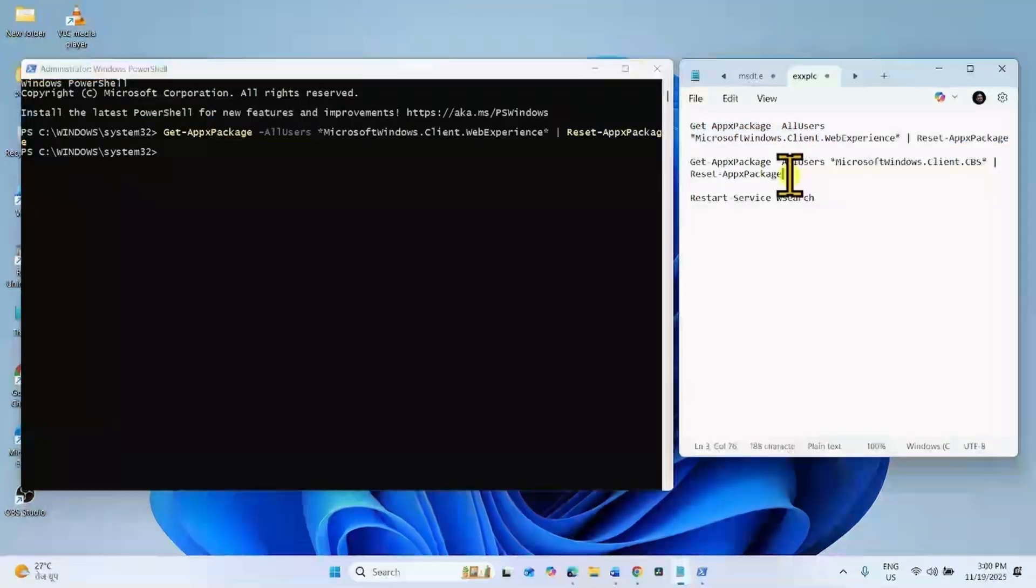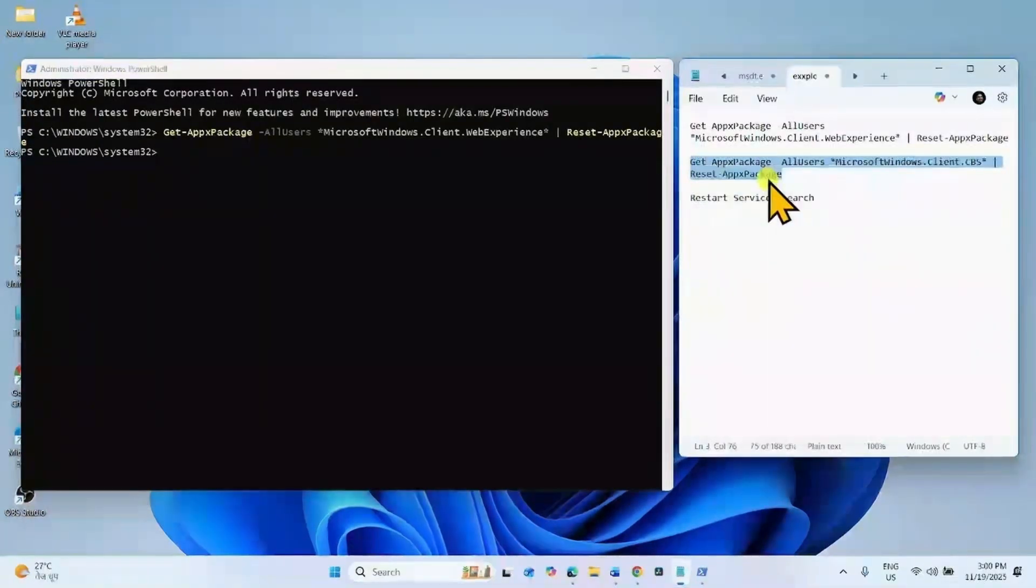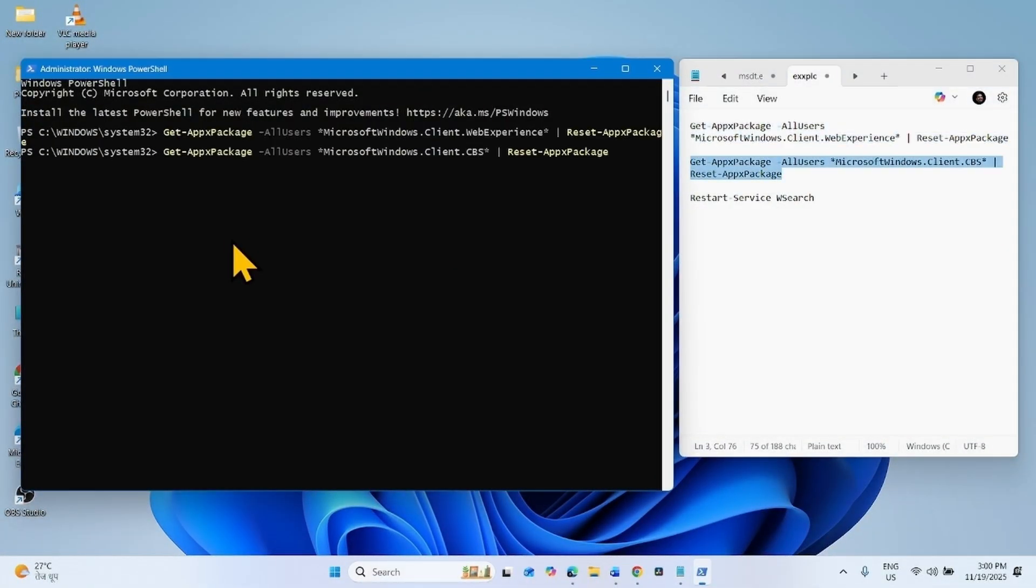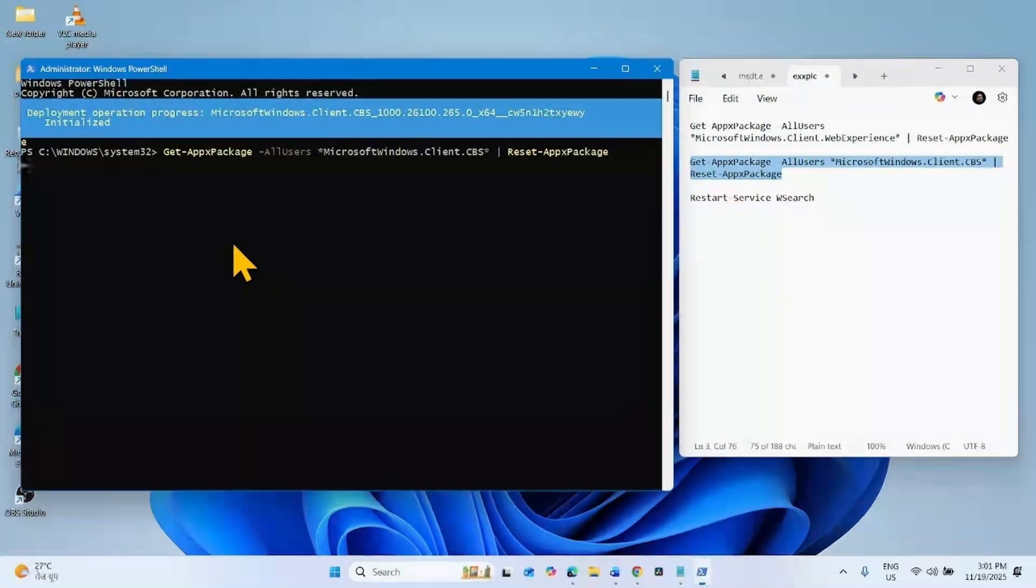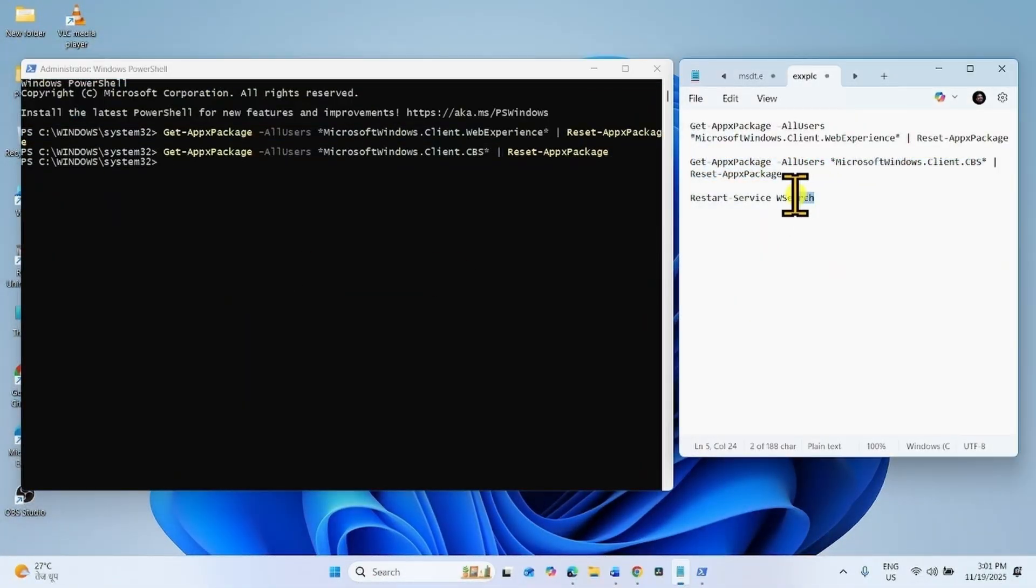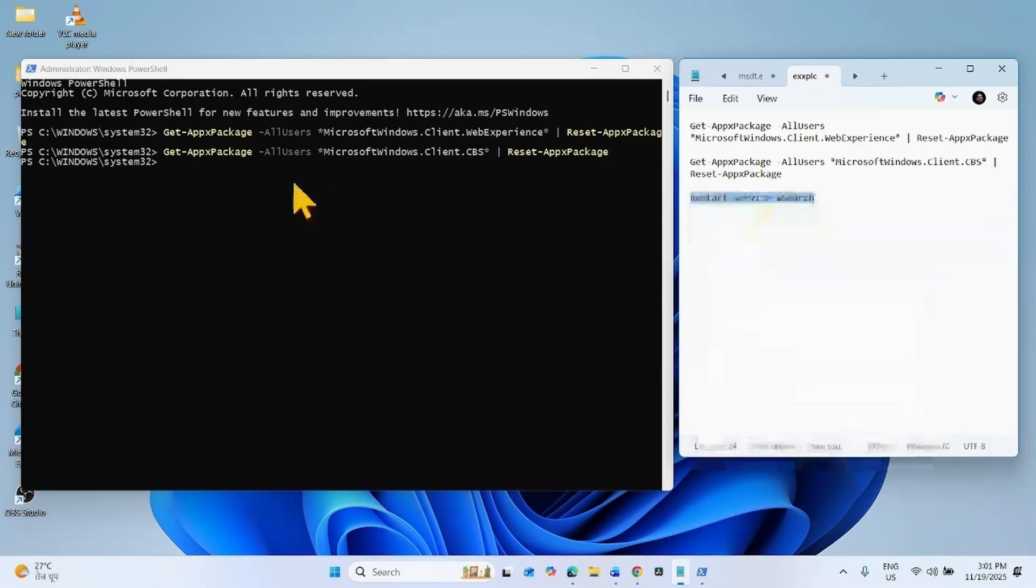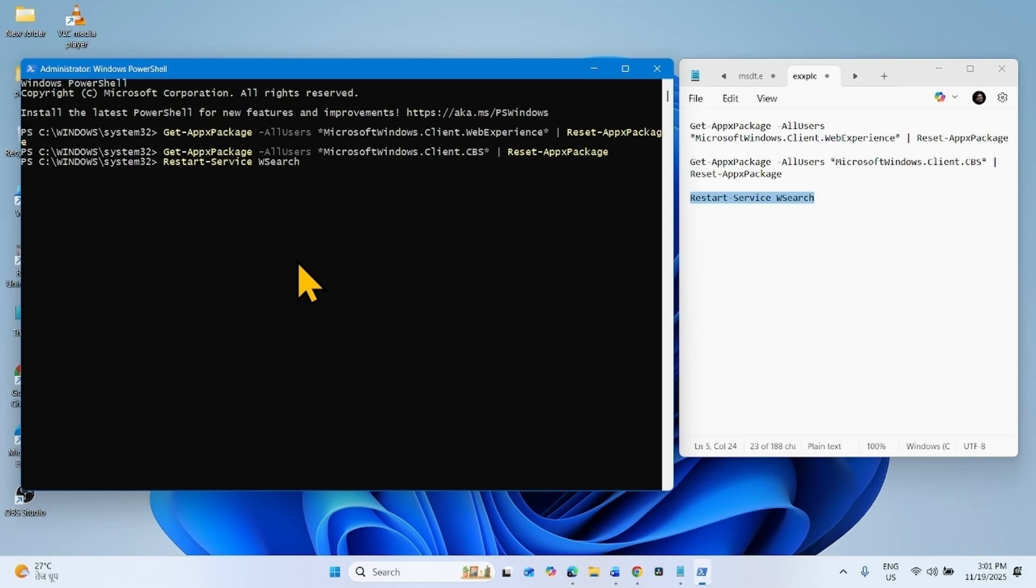Copy the next PowerShell command, paste into the PowerShell, and press enter. Then copy the last PowerShell command, paste into the PowerShell, and hit enter.